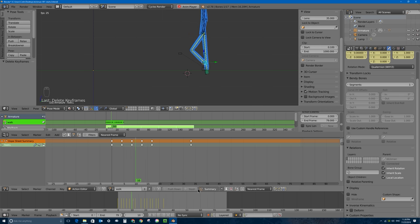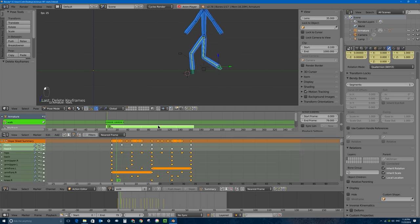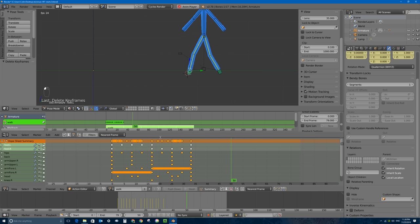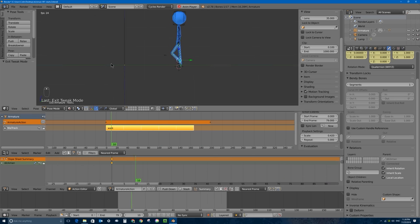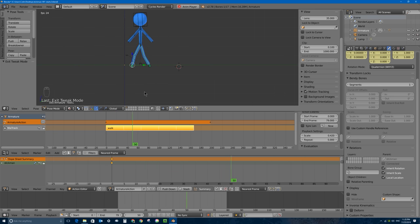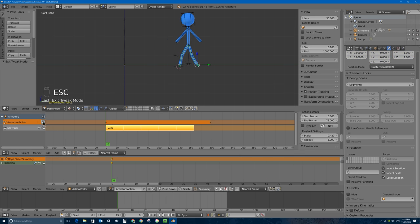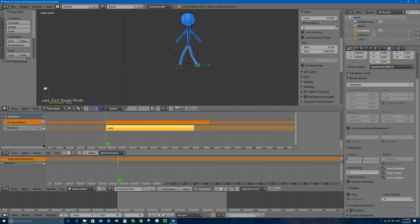I'll go back into the NLA Editor window and press Tab, and as you can see our feet are a lot more steadily planted on the ground and we're walking forward - that's awesome. Now we're going to constrain our walk to a path, so I'm actually going to get rid of the armature action or just delete the keyframes.